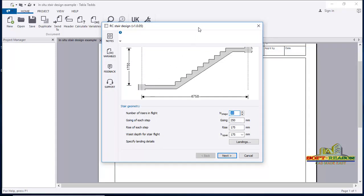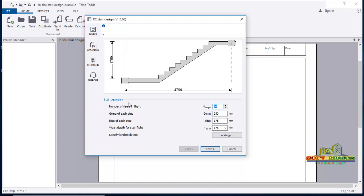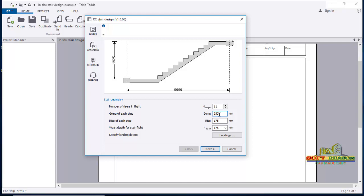In this provisions you can see the stair geometry. You need to feed in this geometry, so we see the number of risers in the flight — we are having 10 risers. If you are having 11 risers, just edit that. The going of each step is 250mm. For commercial purpose the going is between 250 to 300mm. The rise of each step is 175mm; you can use 150mm.